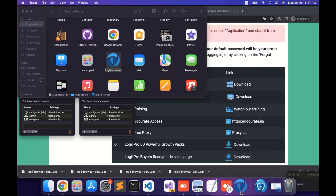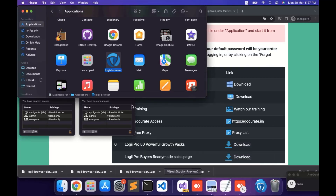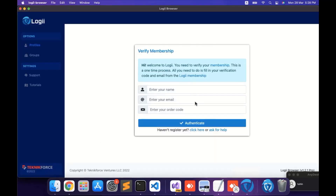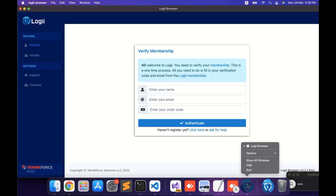All the above procedures you have to follow one time — that is, during the installation. Next time, just double-click on the app and it will open. When it opens, you can pin it to your dock for easy access.